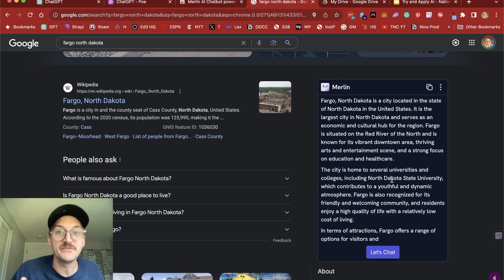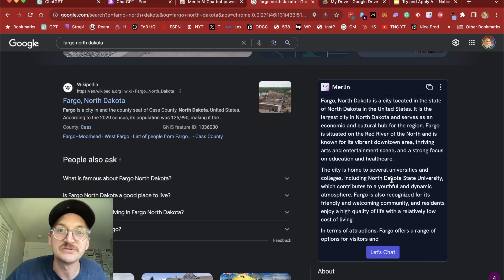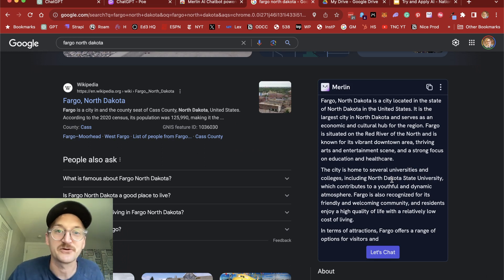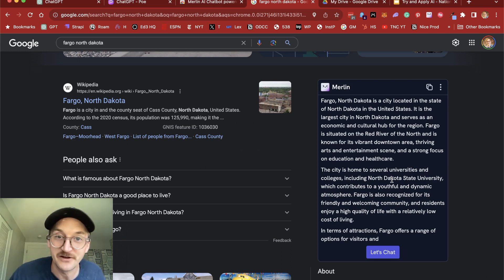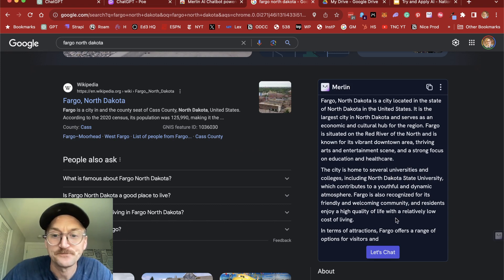So what's different from this versus what you see from Google is Google's taking a selection from a page that it crawls, whereas Merlin's looking at all the results, summarizing and giving it back to you.